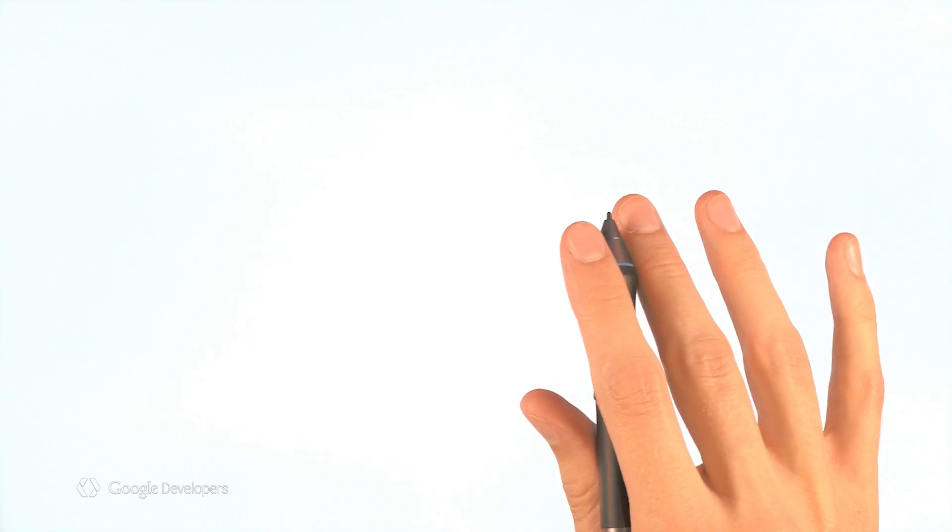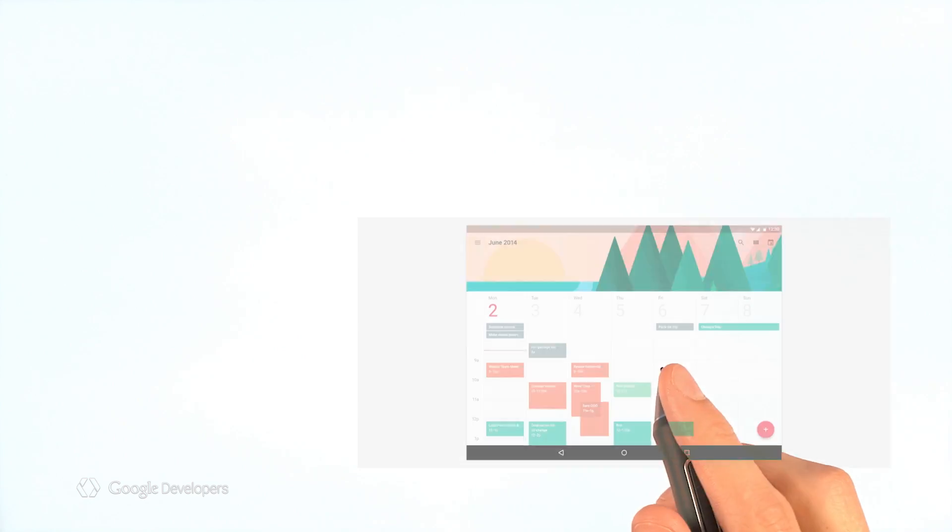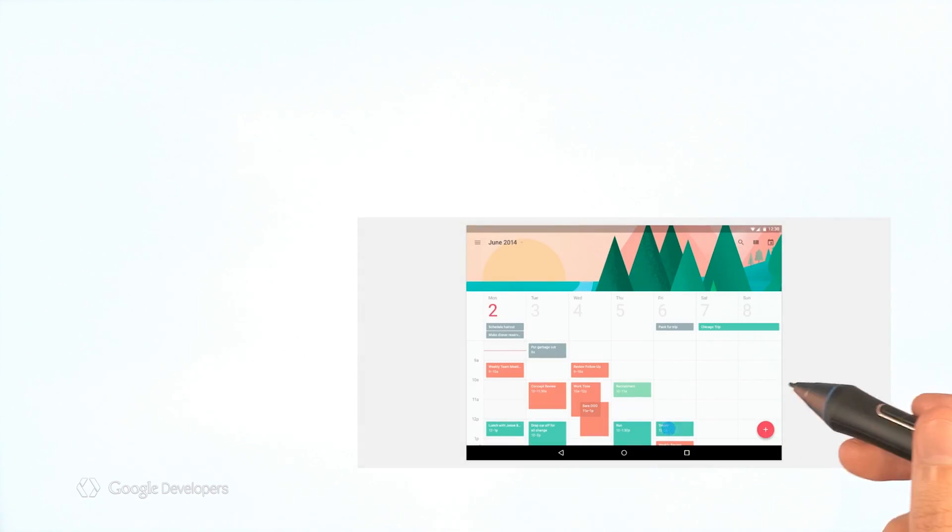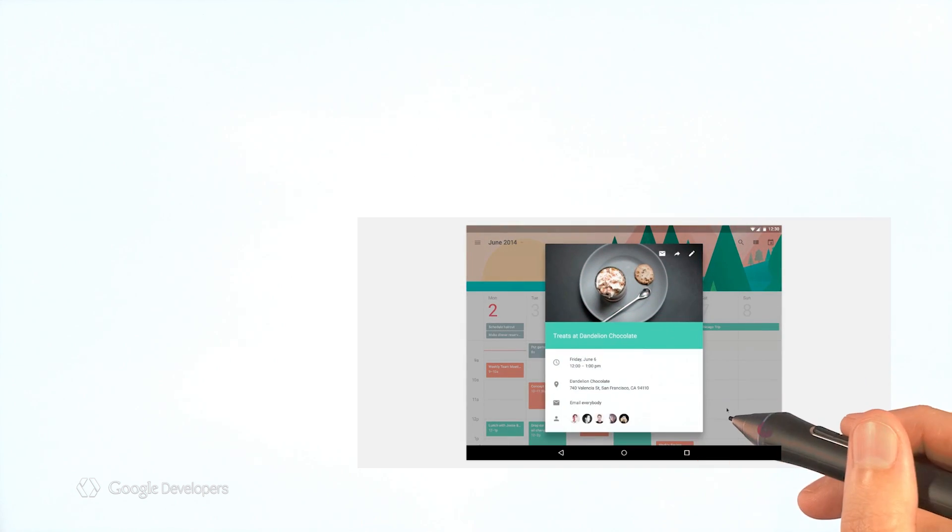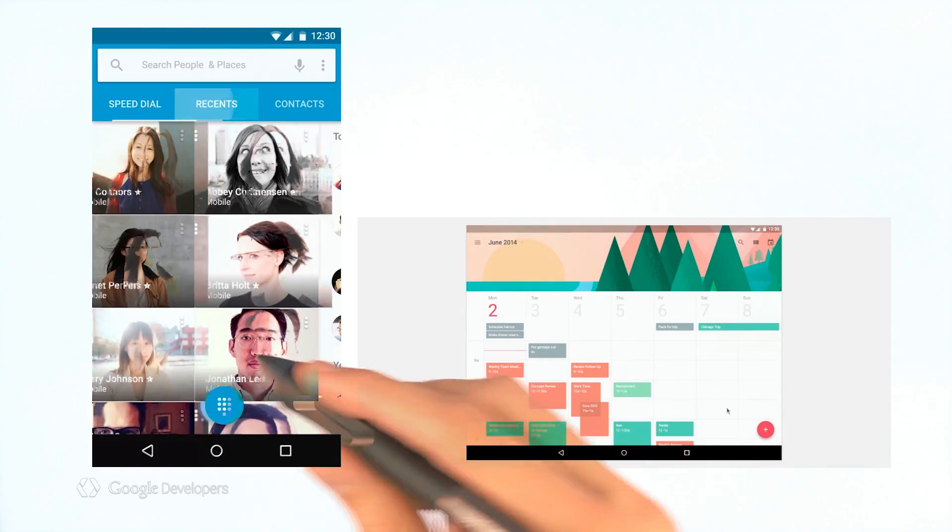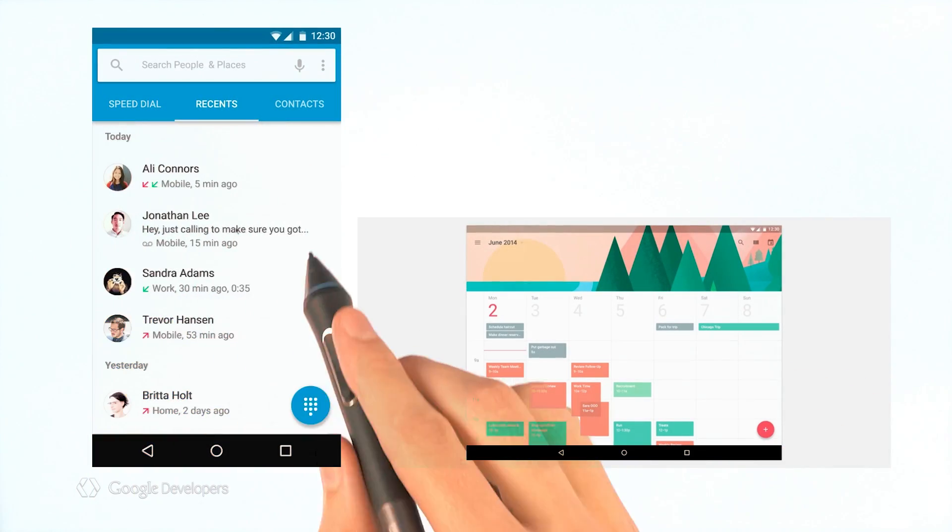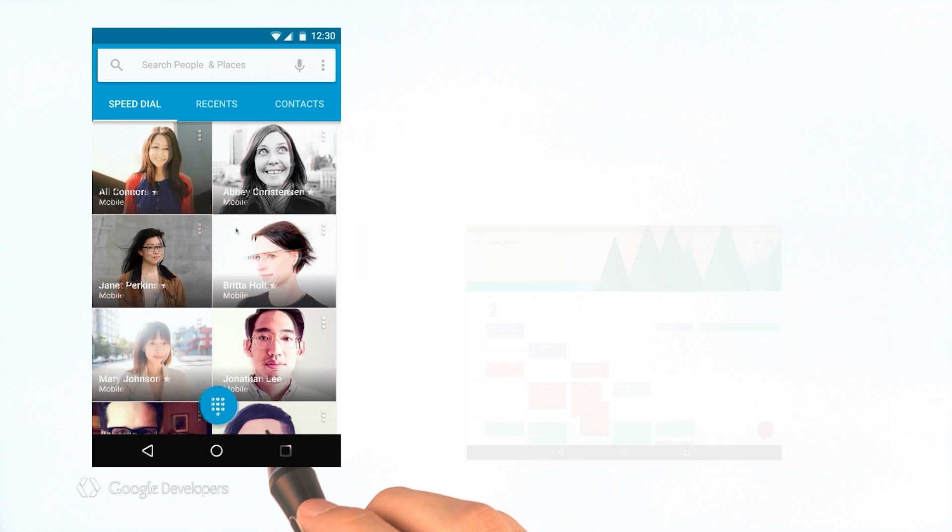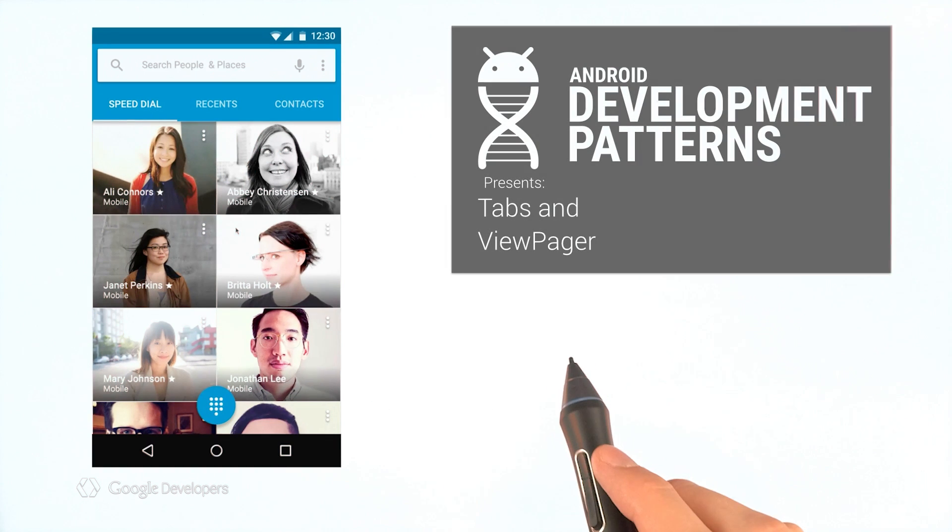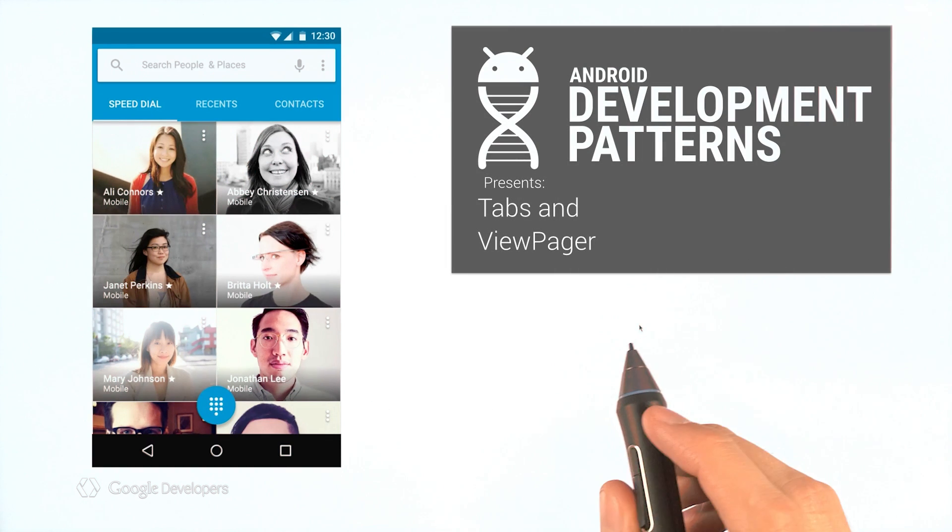Let's think about how you navigate through an app. You can navigate to a detail view from the parent view, or you can navigate between sibling views. That's where tabs and view pagers come in.